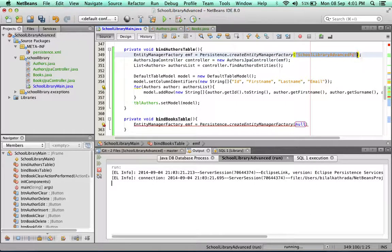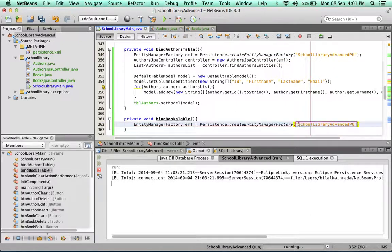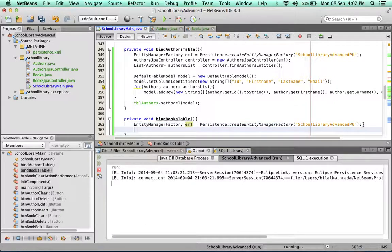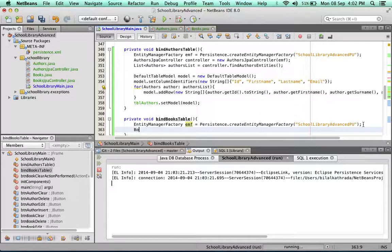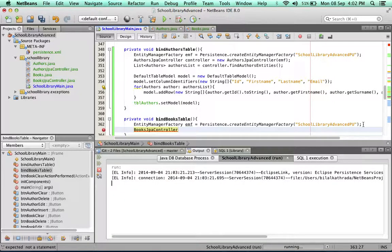Now I create a JPA controller, so I'll say BooksJPAController, call it controller.